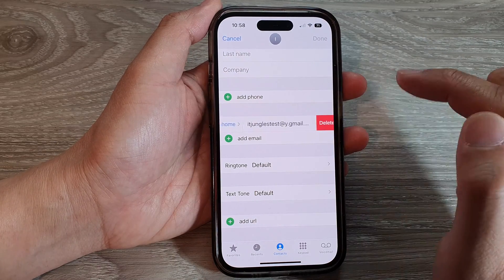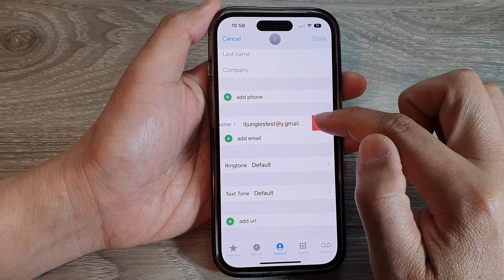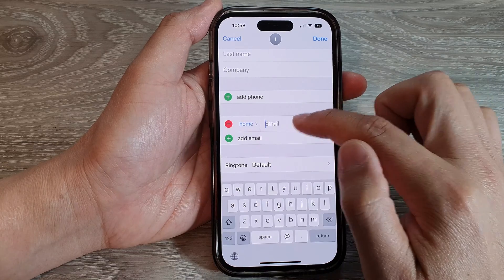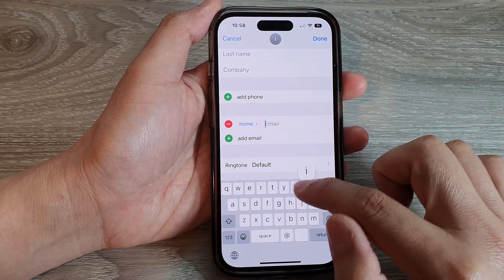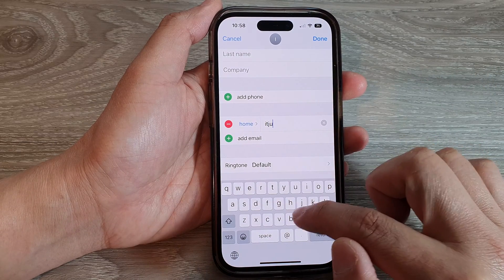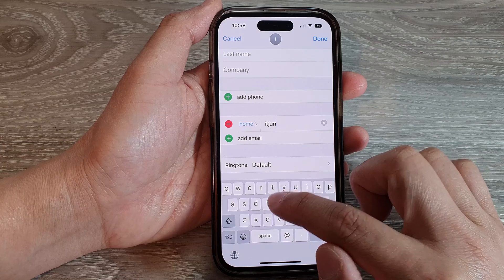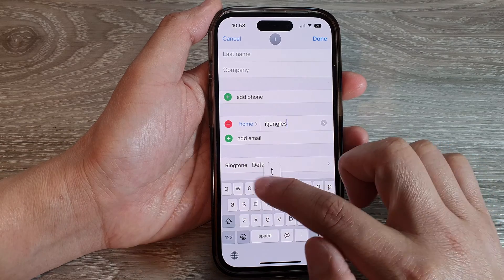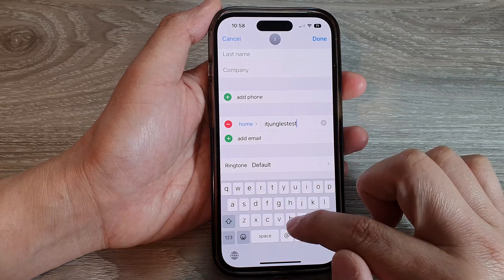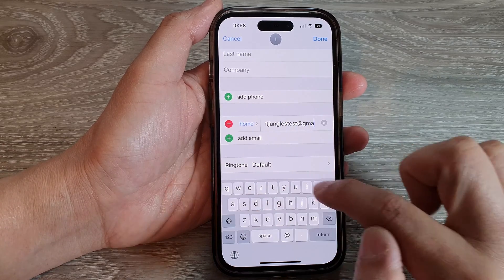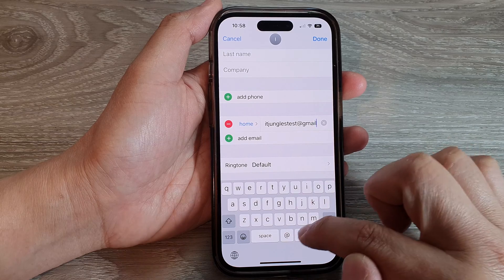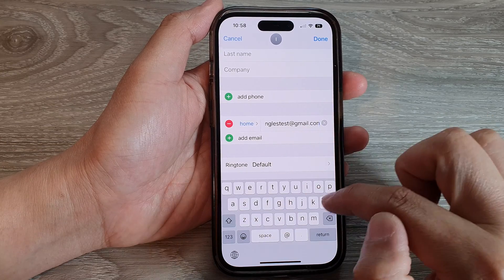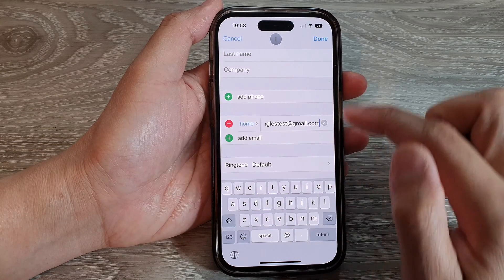In here you can see the email address that has been used. I'm going to tap on Edit, and then tap on either Delete to delete that email address, or you can replace it. I'm going to put in the correct email address and update it with a new email address.